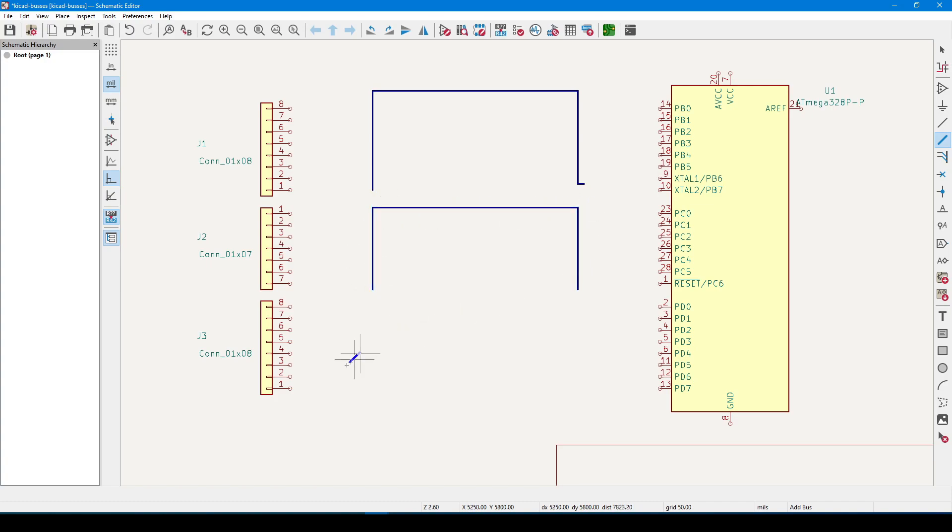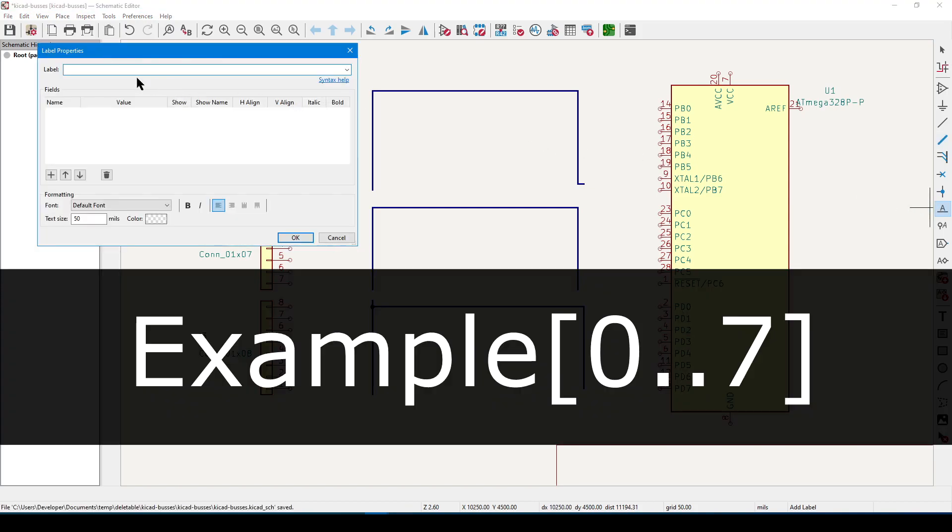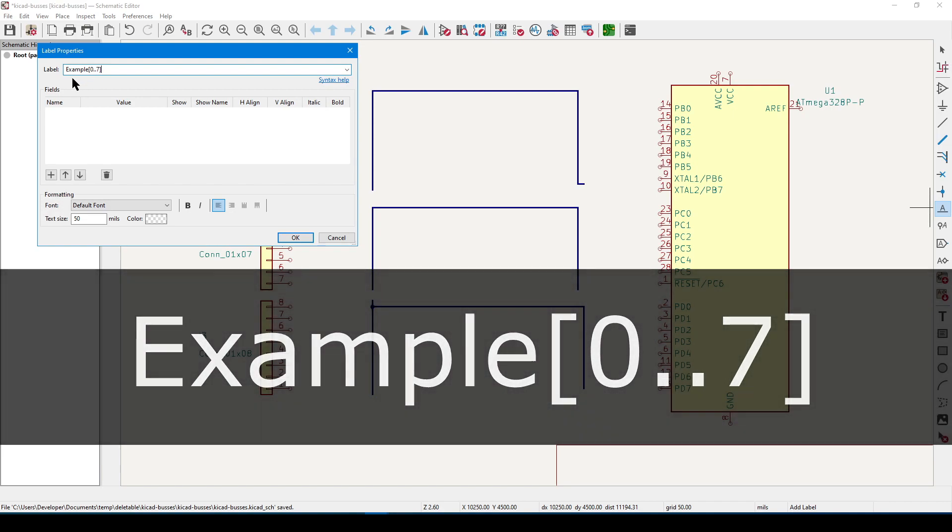Let's start with type vector by going to the right-sided toolbar, clicking the label button, and in the dialog box, let's type in example, square brace, 0.7, and a closing square brace.